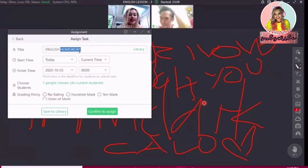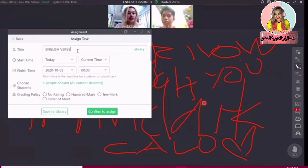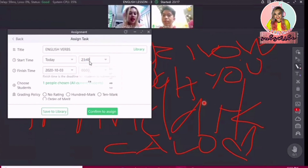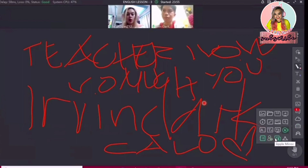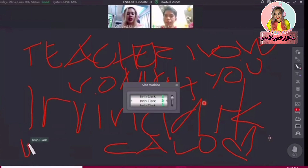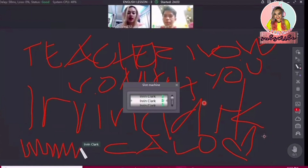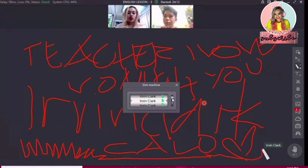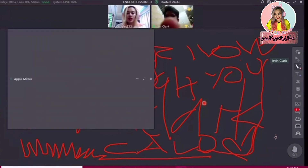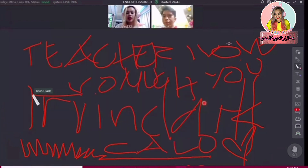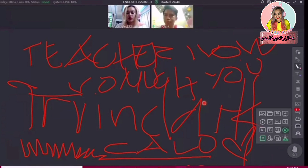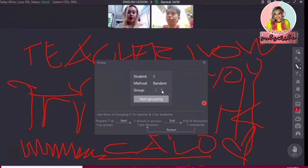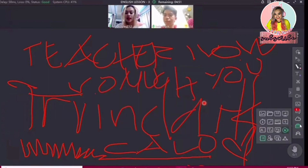Next is the assignment tool. As a teacher, you can assign tasks or homework to your students — you can set up the start time and the date when they should finish and pass it to you. I'm just amazed at how much you can do in just a single software — it's like a one-stop shop. And of course, there's a slot machine. If your students aren't paying attention or participating, you can use the slot machine to choose a student to answer your questions, and it will show the list of student names. We also have Apple Mirror, which works for iOS devices. Last but not least, we have breakout rooms — if you give them tasks to do, you can group them randomly. And that's it for the teaching tools.